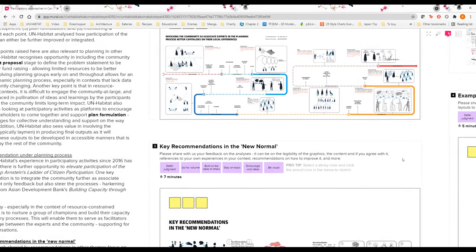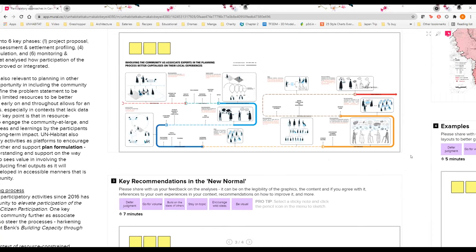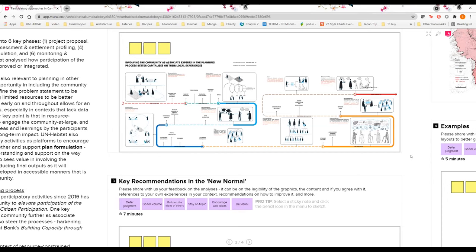This is largely a very quick overview of our analysis of participation in our planning process itself. But if anything we would like you to take away from this session is that one key recommendation is that largely UN-Habitat's experience in participatory activity since 2016 has showed that there is further opportunity to elevate participation of the community up Arnstein's Ladder of Citizen Participation, essentially to give them more control over the planning processes itself. One key recommendation is to integrate the community further as associate experts, to not only feedback but also steer the processes, which harkens sentiments from Asian Development Bank's Building Capacity Through Participation publication.